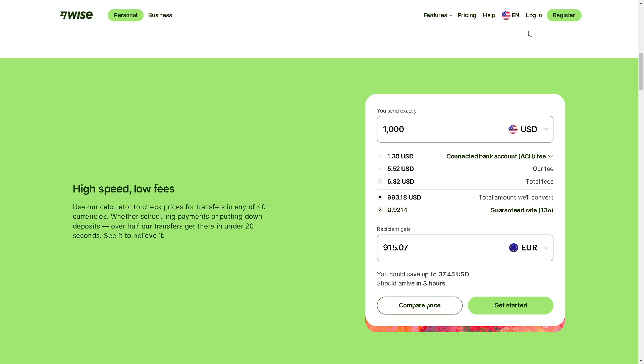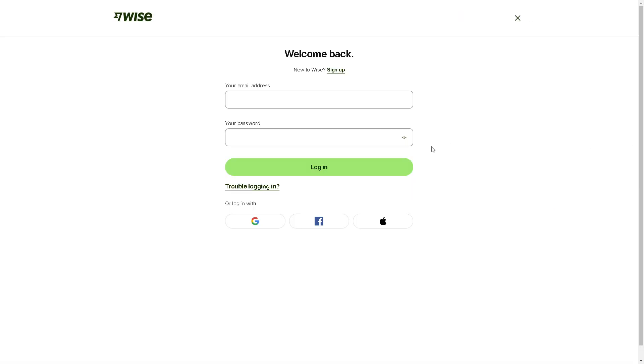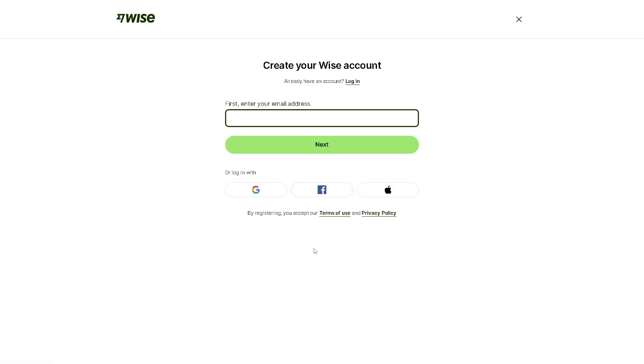If this is your first time here in Wise, you might want to click on the sign up option. From here, provide and enter your email address, or you can simplify the whole process by logging in using your Google account, your Facebook account, or your Apple account. Once you've done that, you are all set.